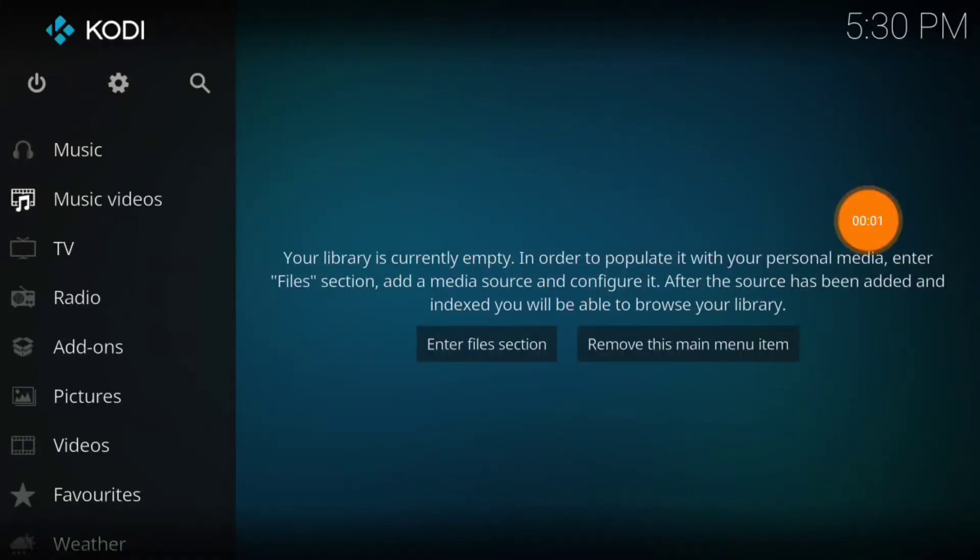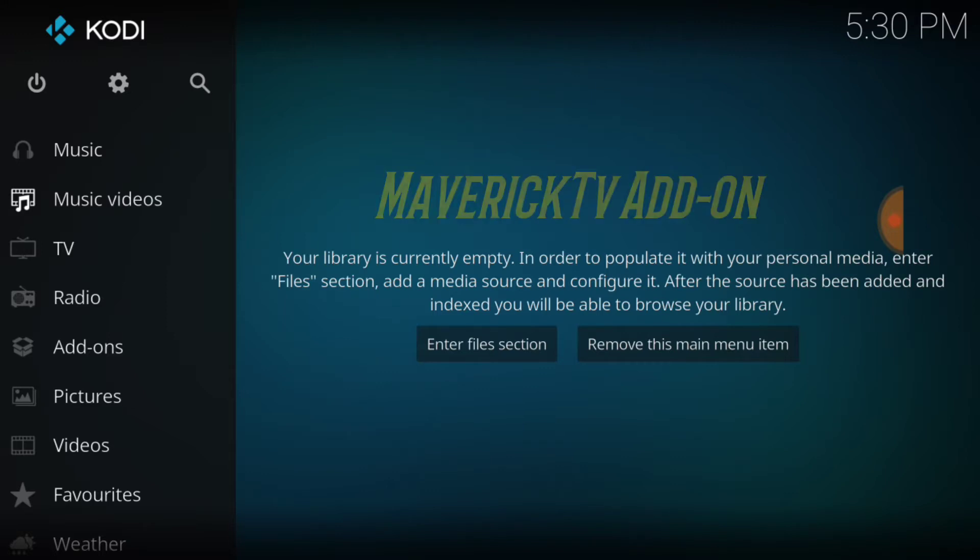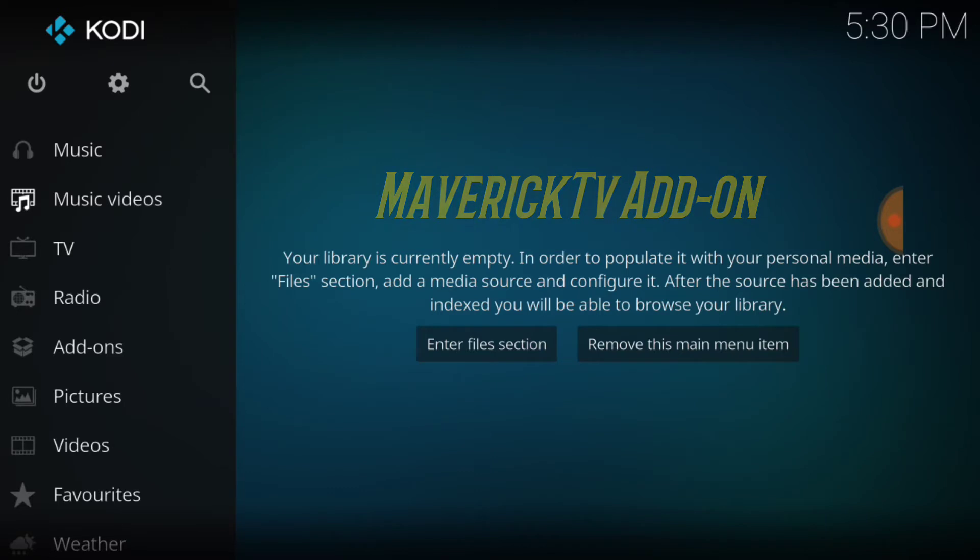What's up YouTube? This is THF Entertainment and welcome to Maverick. Yep, the Maverick Repo and the Maverick Add-On. I am about to show you how to install the Maverick TV Add-On. That's what this episode is about.